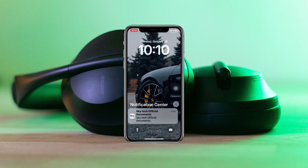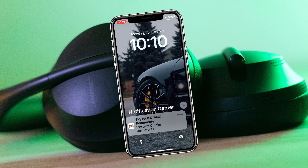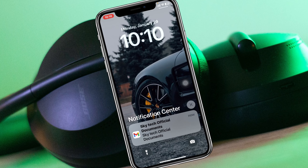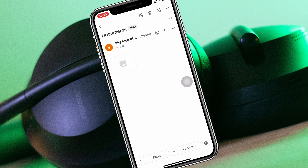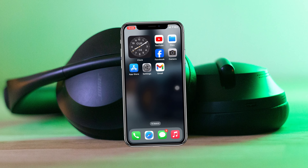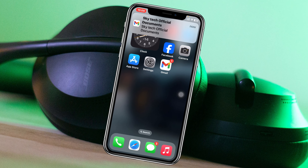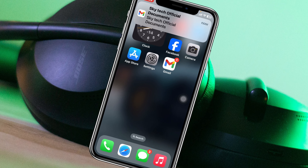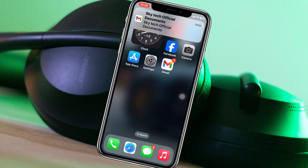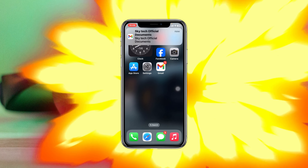Gmail app notification not working on iPhone. Welcome back to the Sky Tech Studio. Today's video will show you how to fix your Gmail app notification not showing on any iPhone. Let's get started.